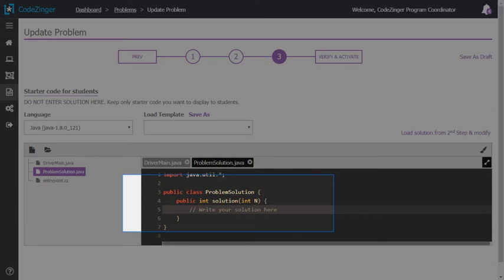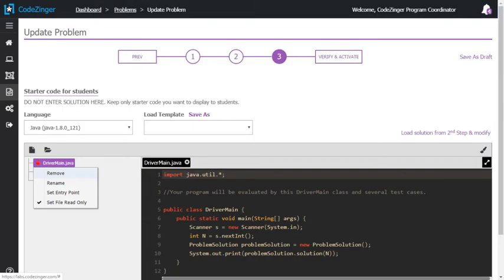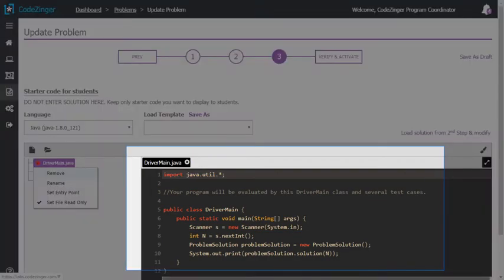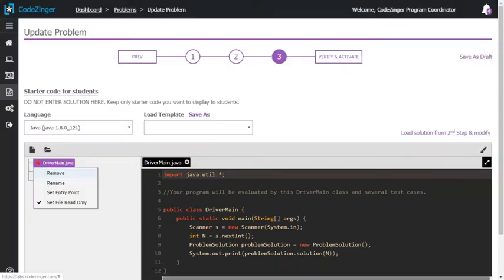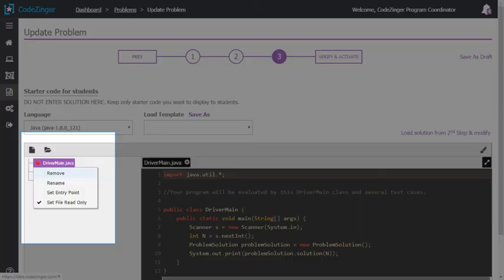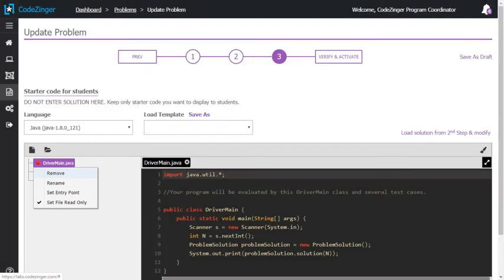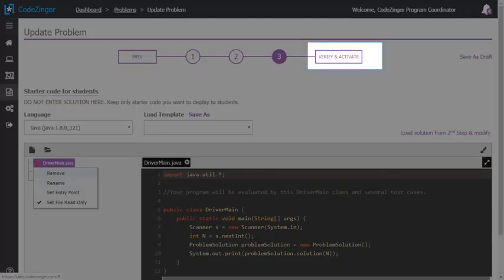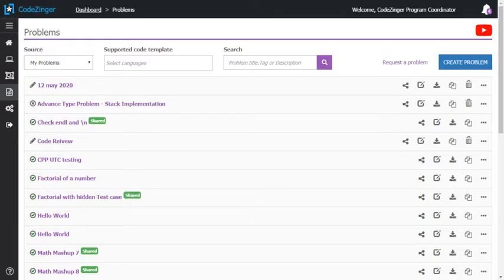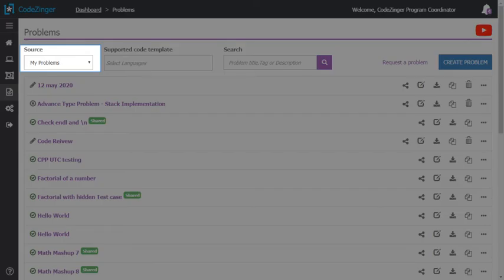Like here for factorial of a number problem, I want student to write a method to calculate factorial. So I am removing the code to calculate factorial. I am keeping the read line and print statement. You can also make some file read only. Student will not be able to modify this file. Click on verify and activate to activate the problem. You will be able to add problem to class after activation.